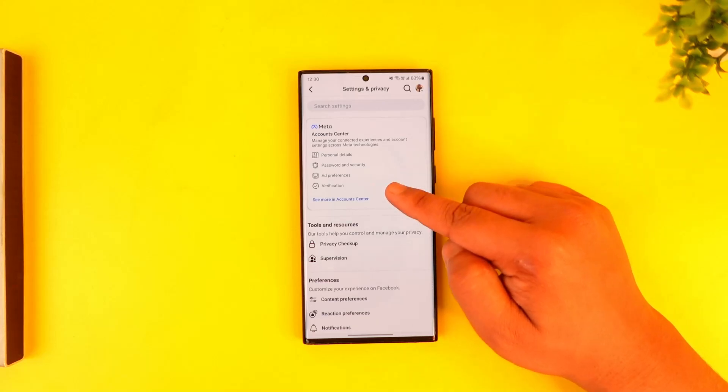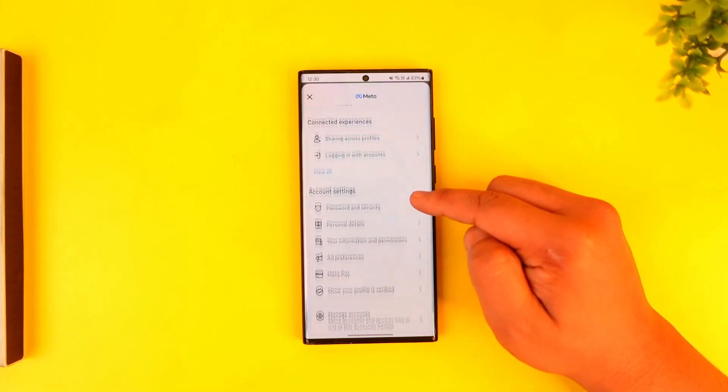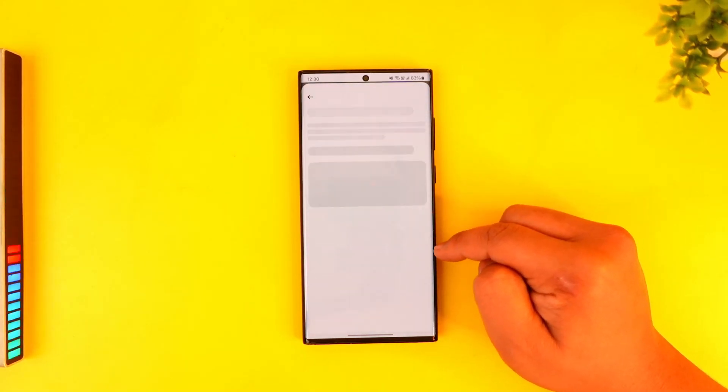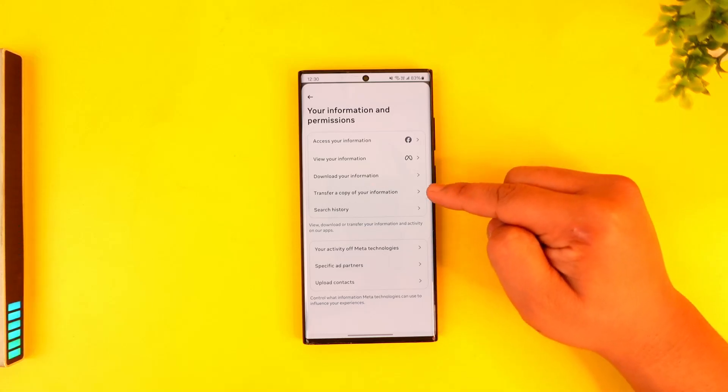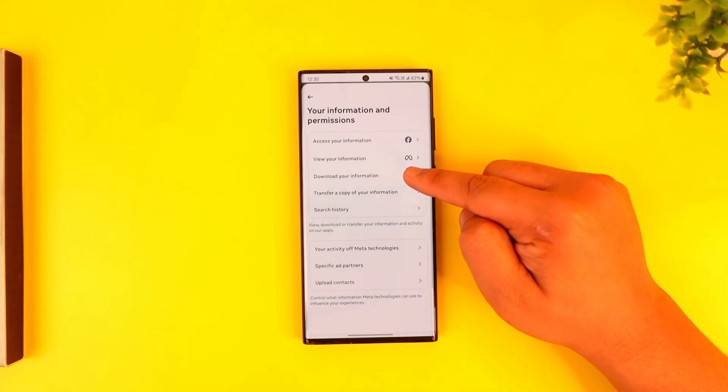Here, go to Account Center. Under Account Center, go to your information and permissions and tap on it. Then go to Download Your Information.